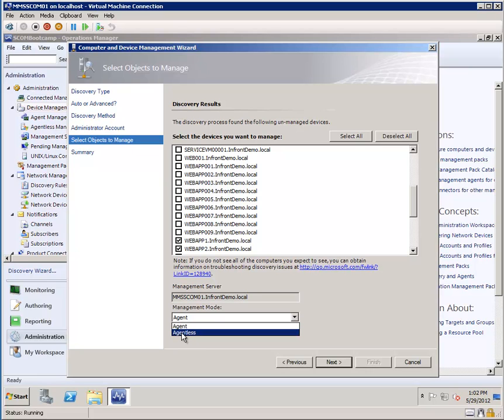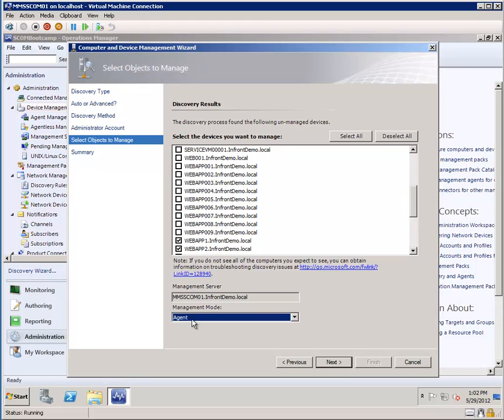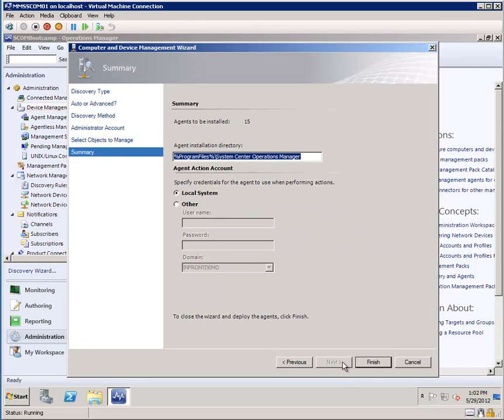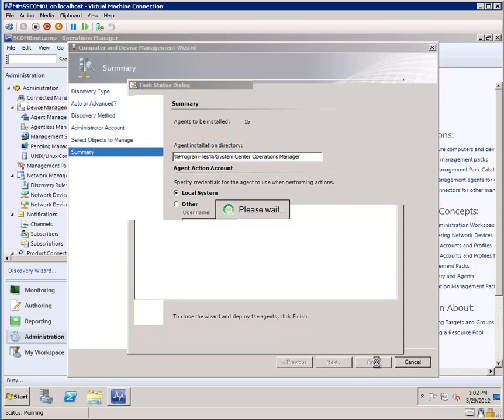And now we'll choose between two modes, agent and agentless. Agentless really shouldn't be a choice. It's there for very unique situations. We always want to deploy an agent because SCOM is an agent based application. This is the default directory where it's going to get deployed to. It's going to run as local system on these 15 agents that are to be deployed. We're going to click finish.